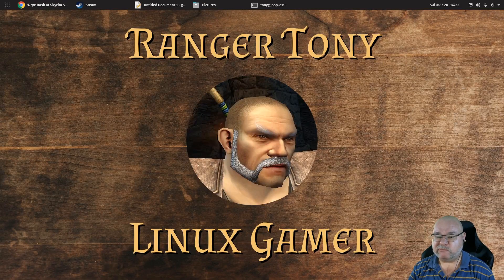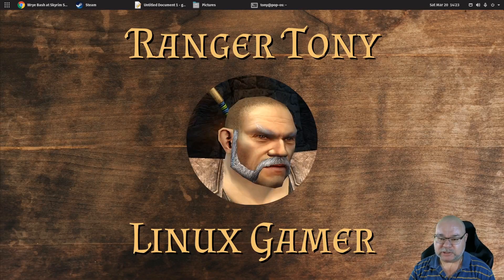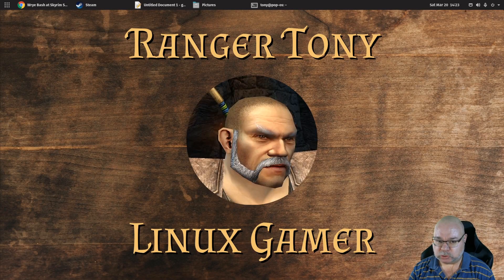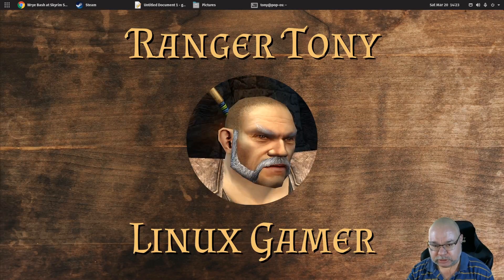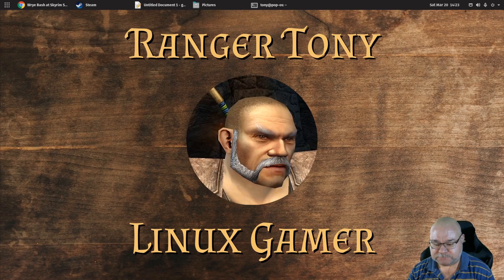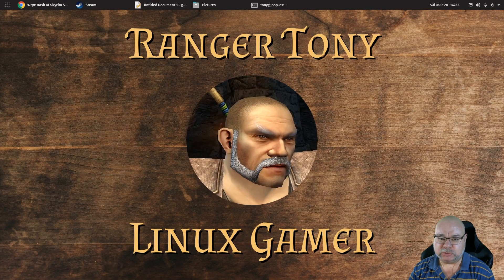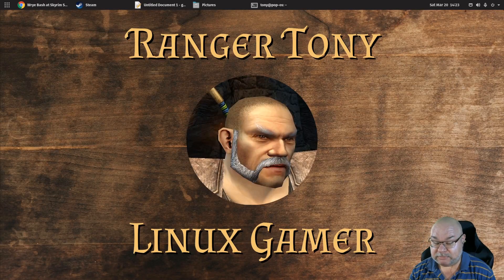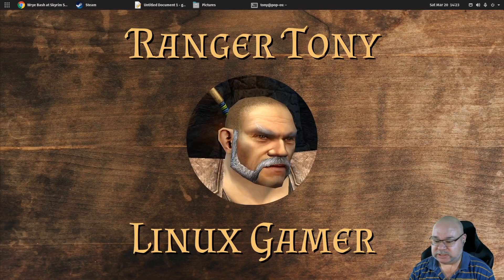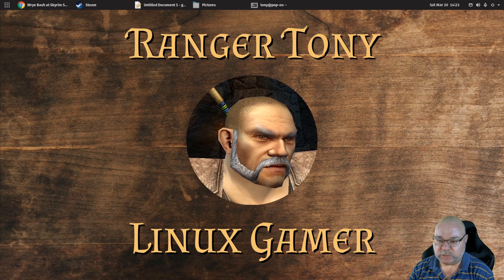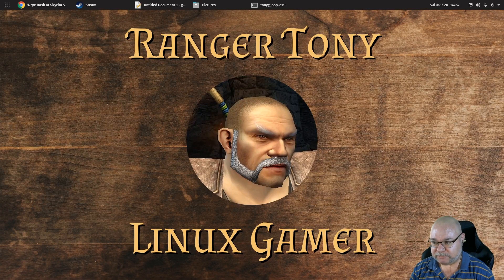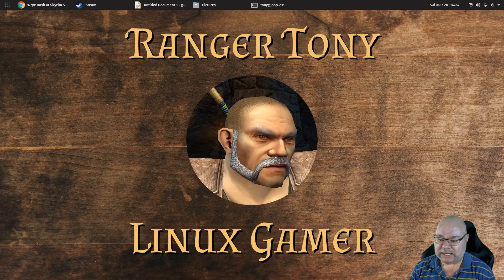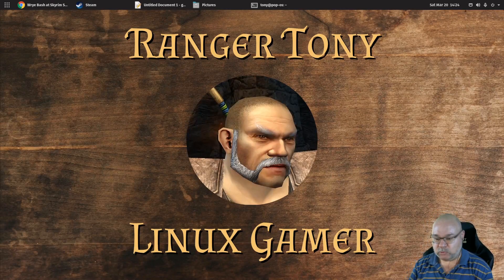I particularly use it for the Elder Scrolls 4 Oblivion and the Elder Scrolls 5 Skyrim. This video is going to show you if you are a Linux user, how to install Wrybash under Linux in your Steam Proton environment. This is important because if you need to use Wrybash with a game that is managed by Steam, you need it to be installed in such a way that it recognizes which game it's installed with and everything works properly. So we're going to go through and we are going to set this up and get it working for you.